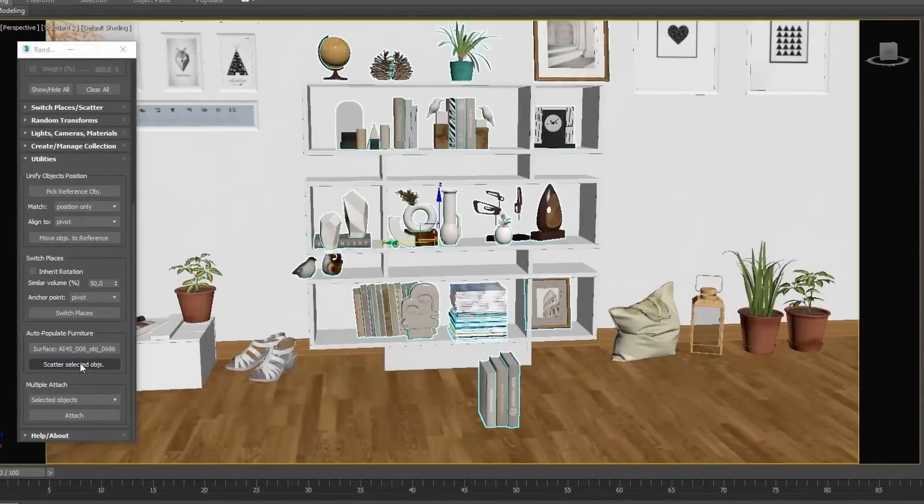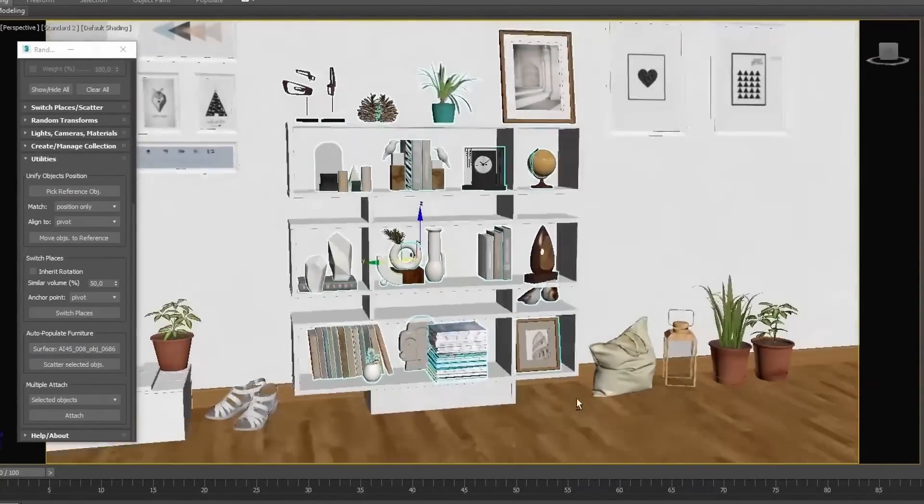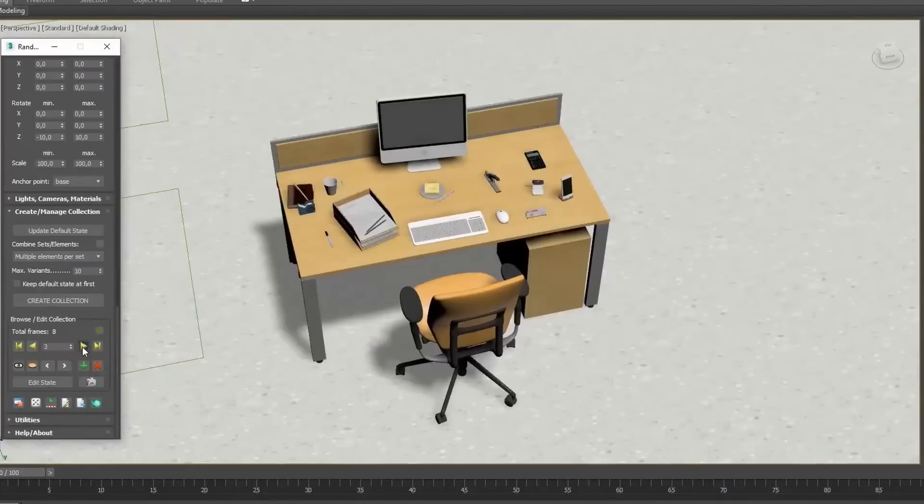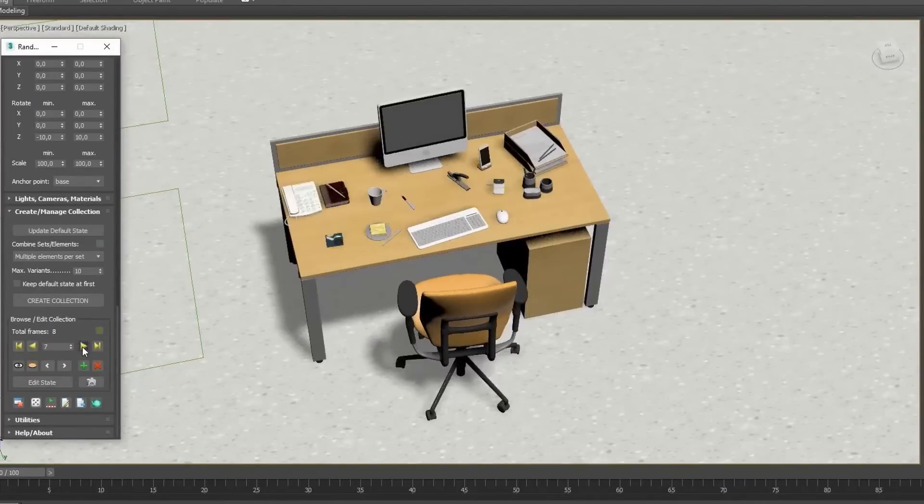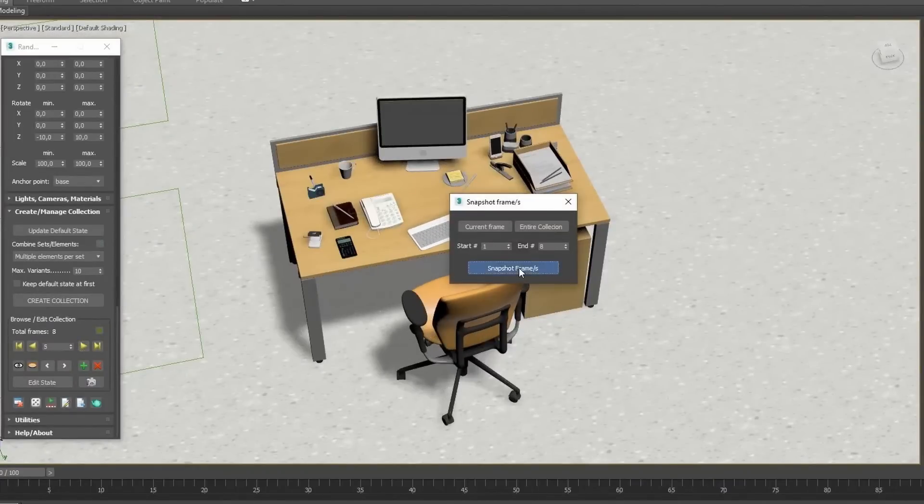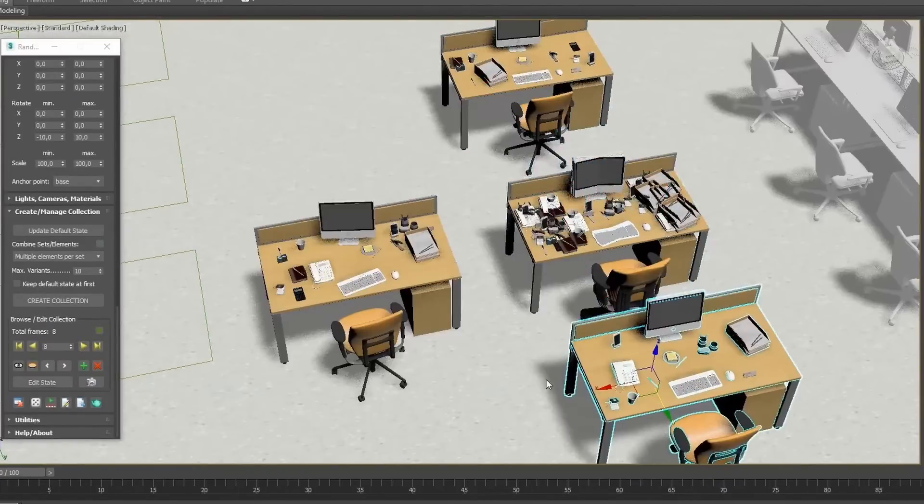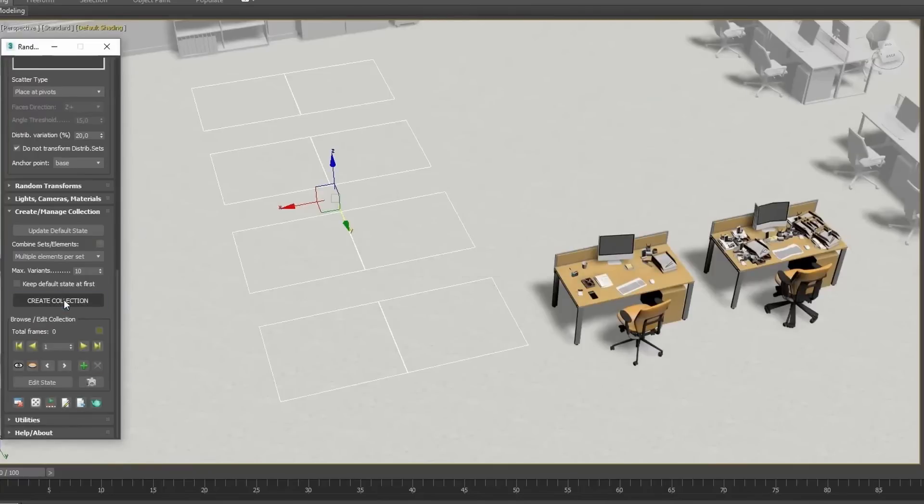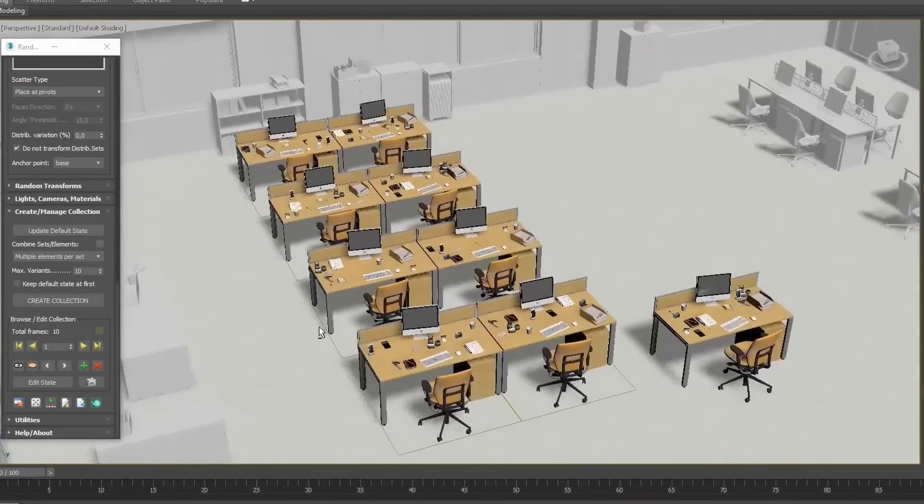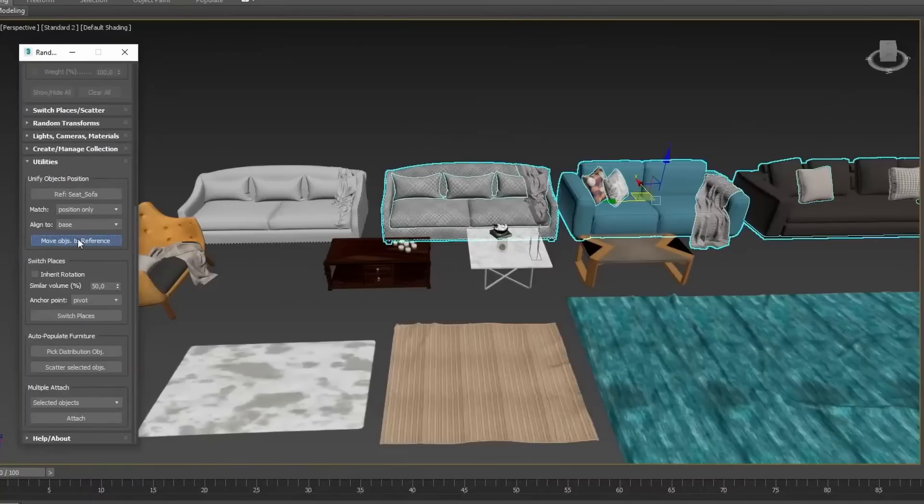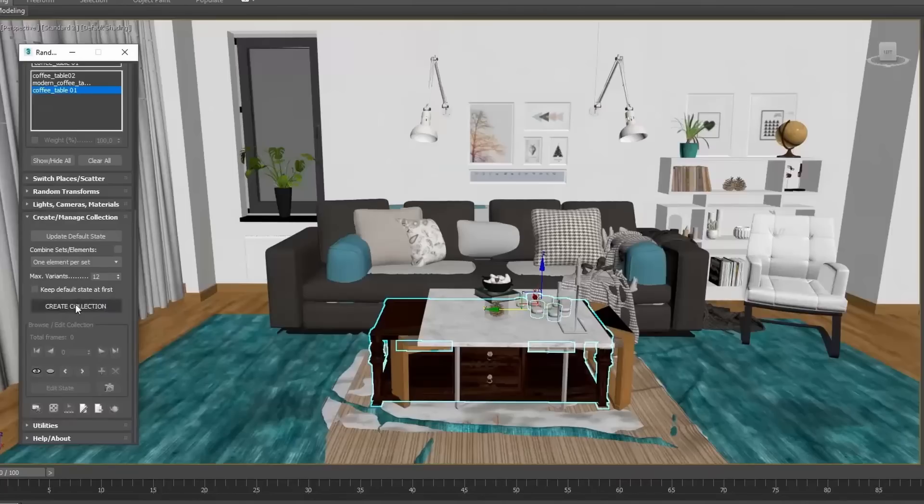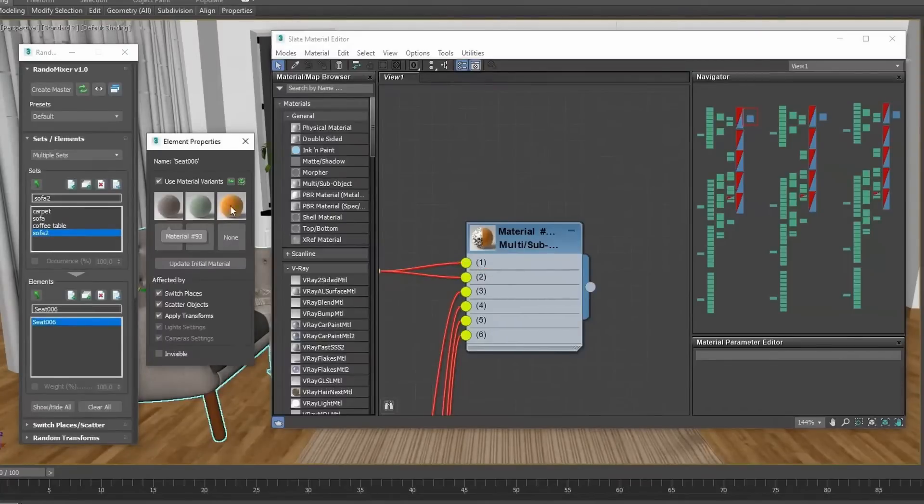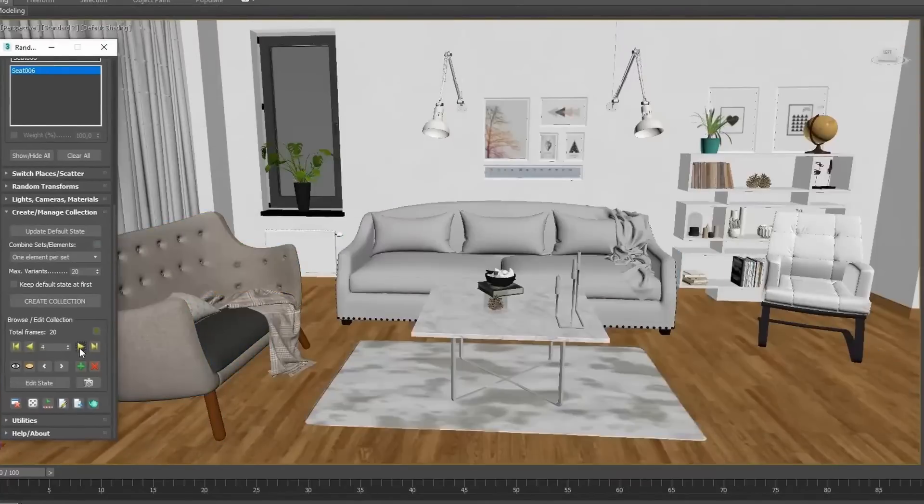Spline Dynamics released a sneak peek of the next script that they are developing that's called Random Mixer. It was available on beta that now has been closed.